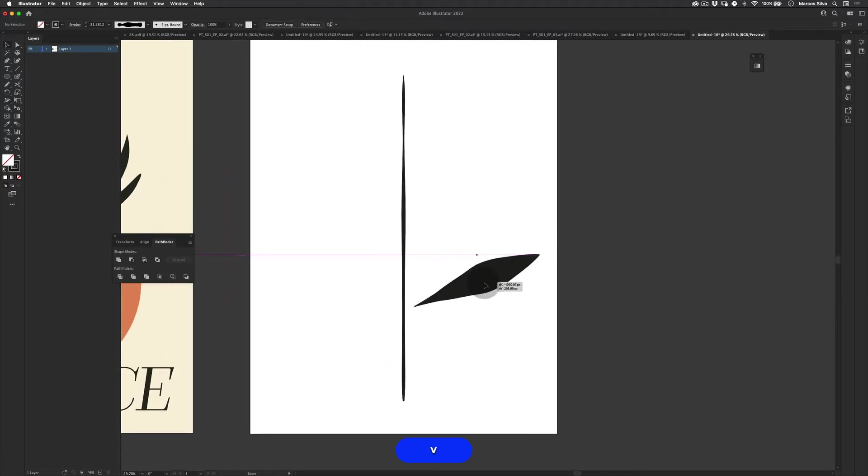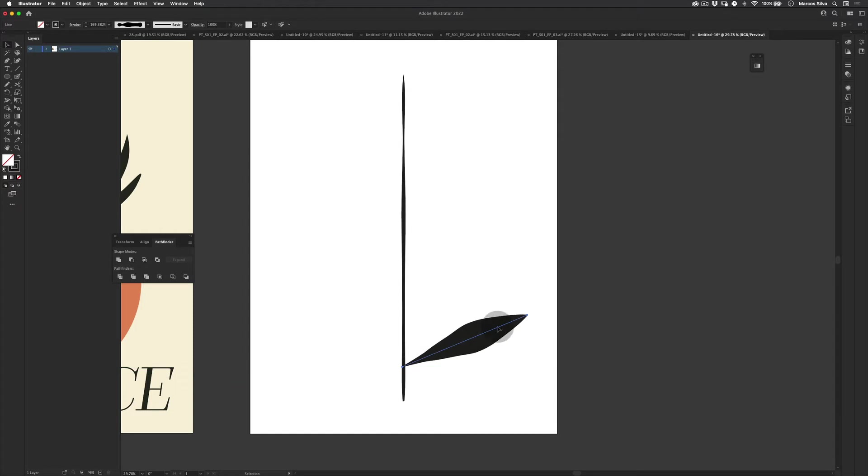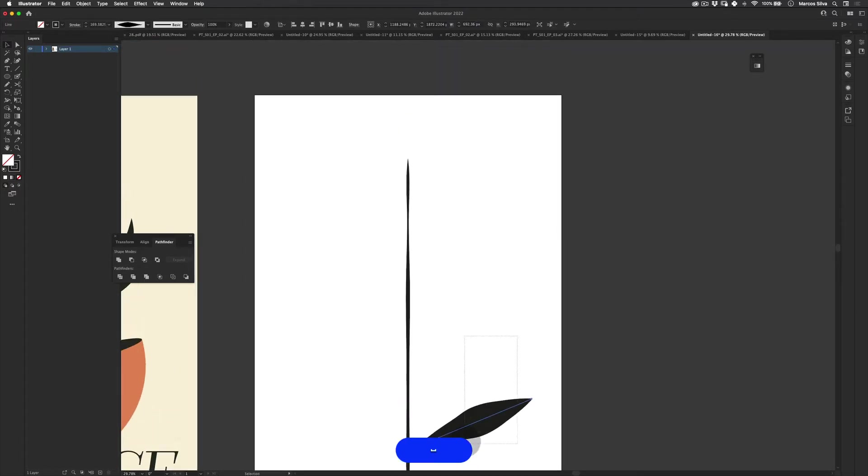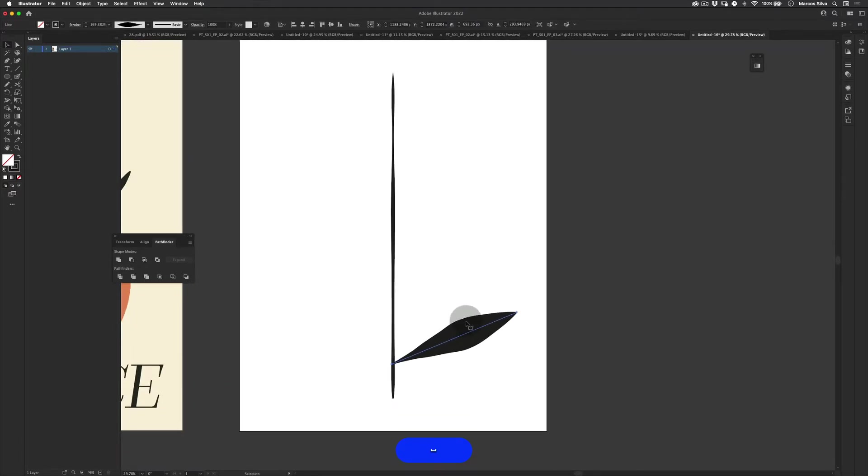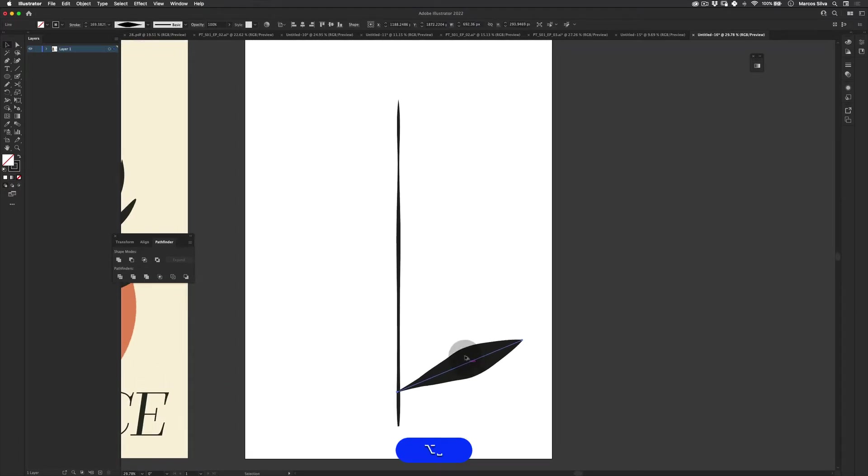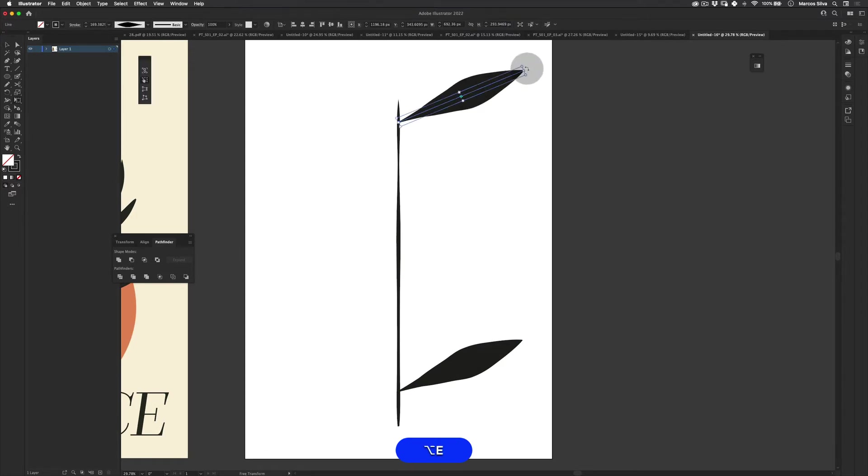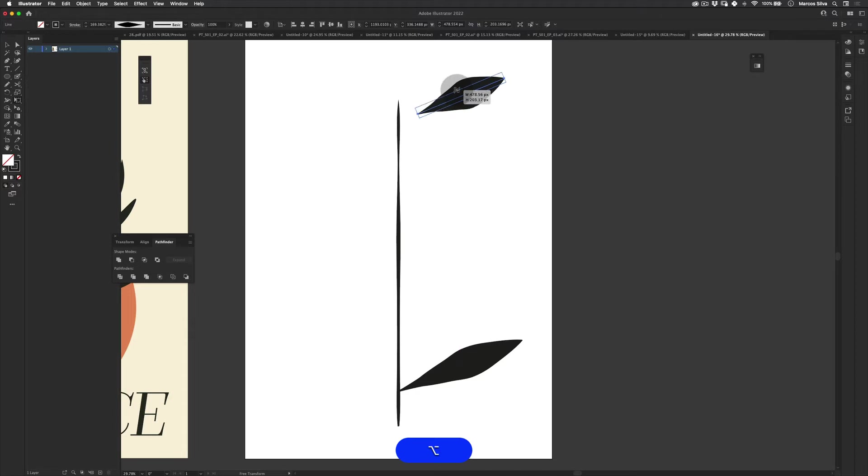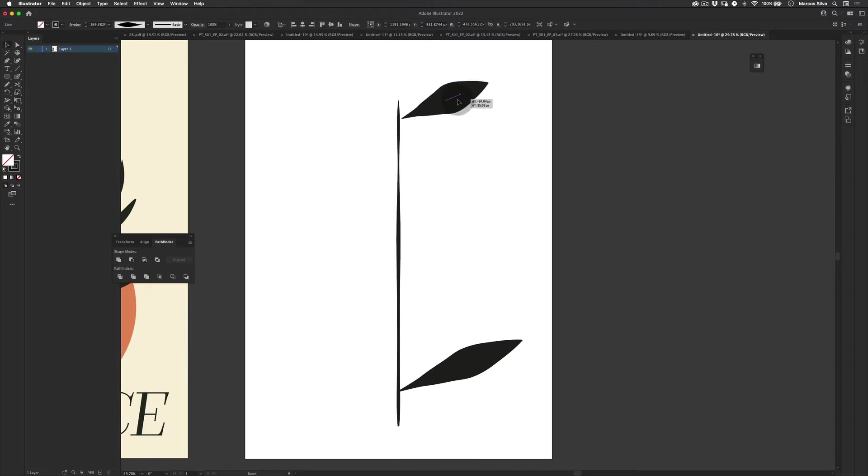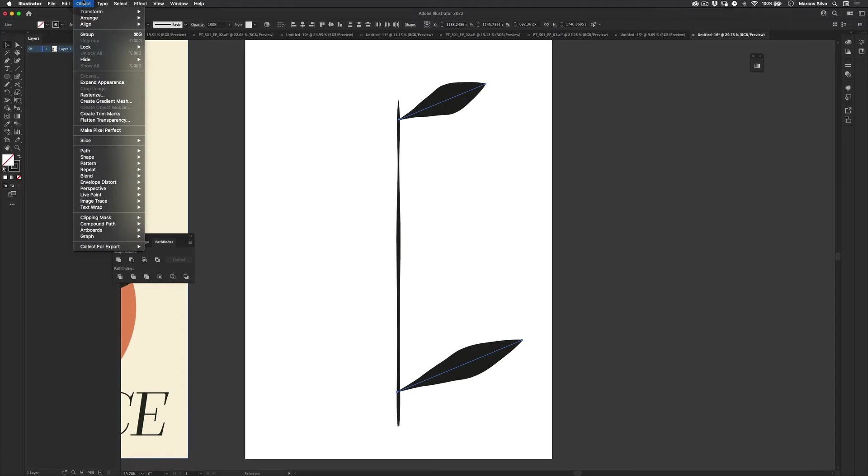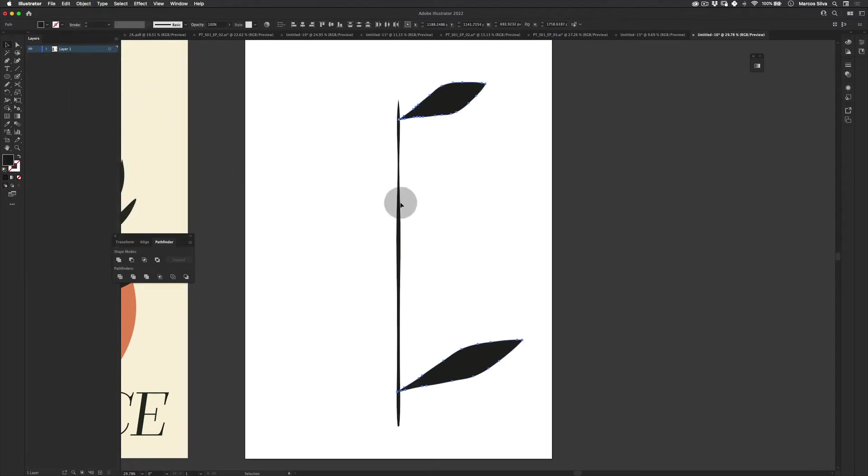Something like this. Next, let's just connect this together. And let's select them both. Actually, just this one. And then make a copy. Put it up here. Scale it down a little bit.